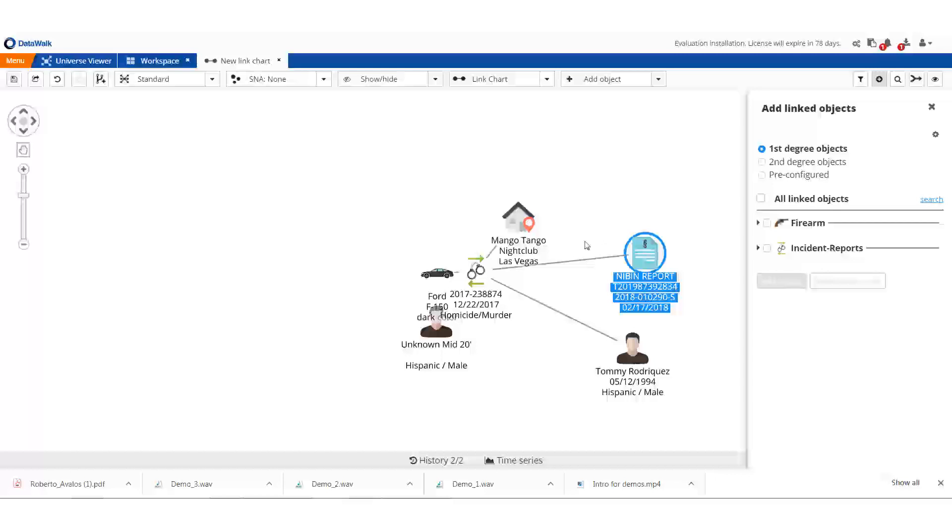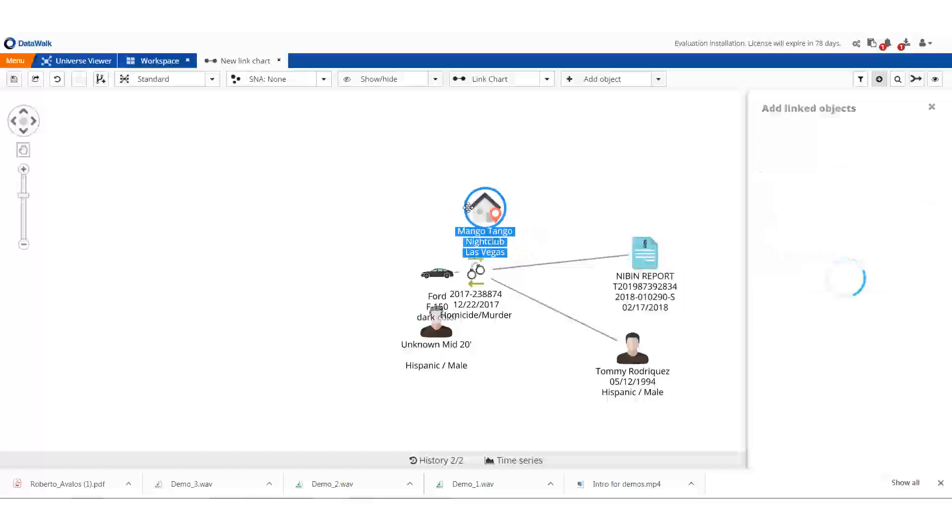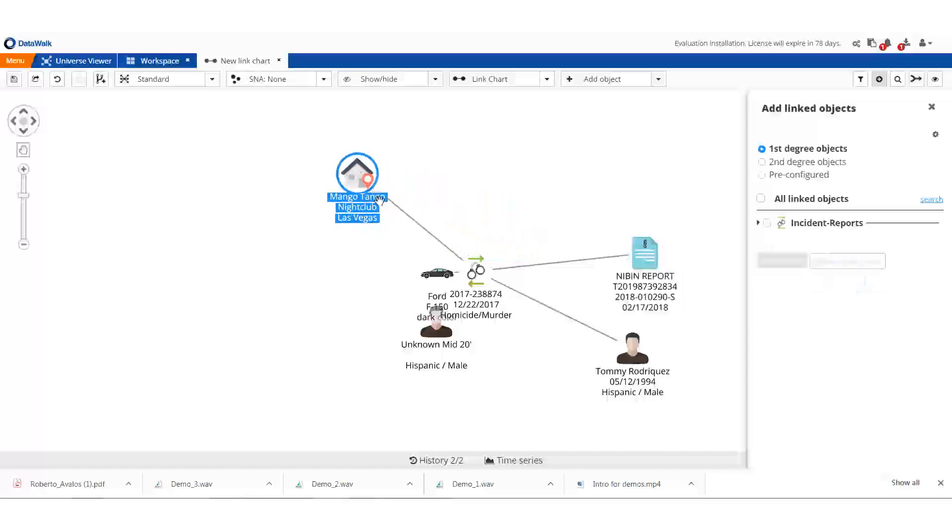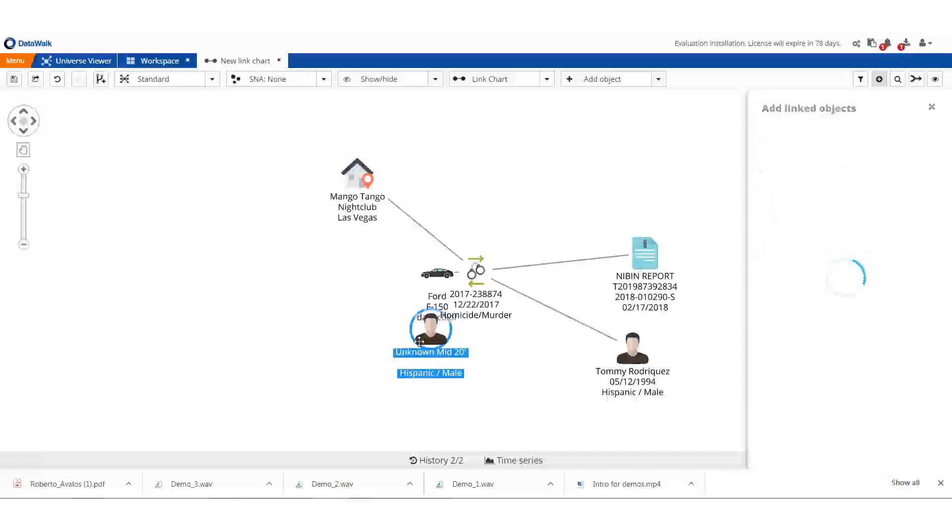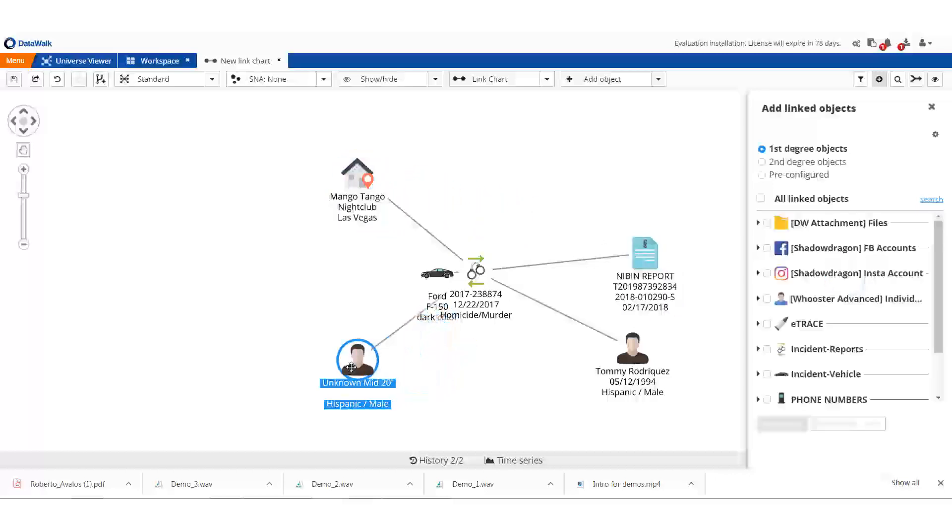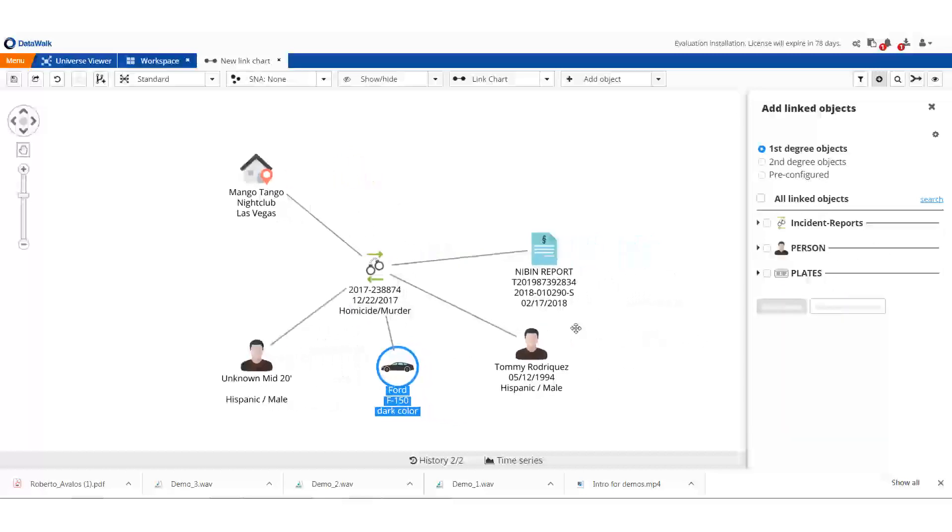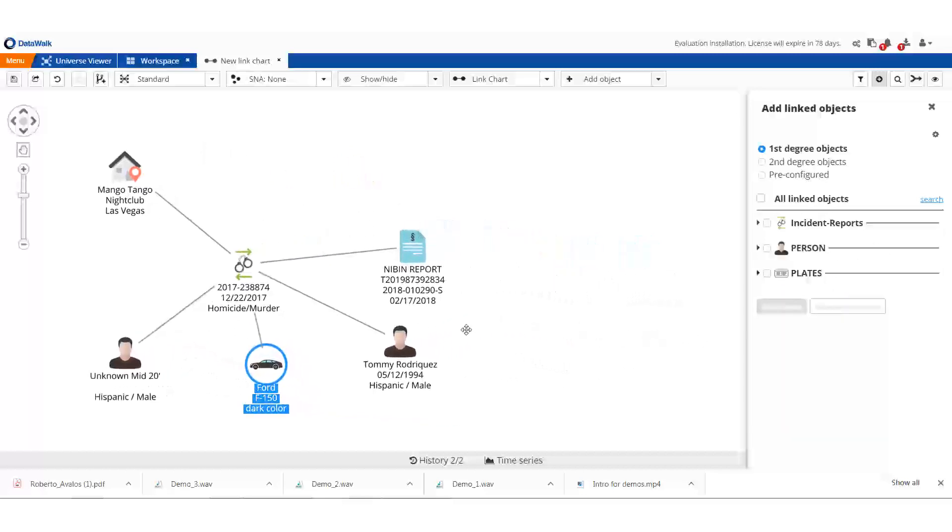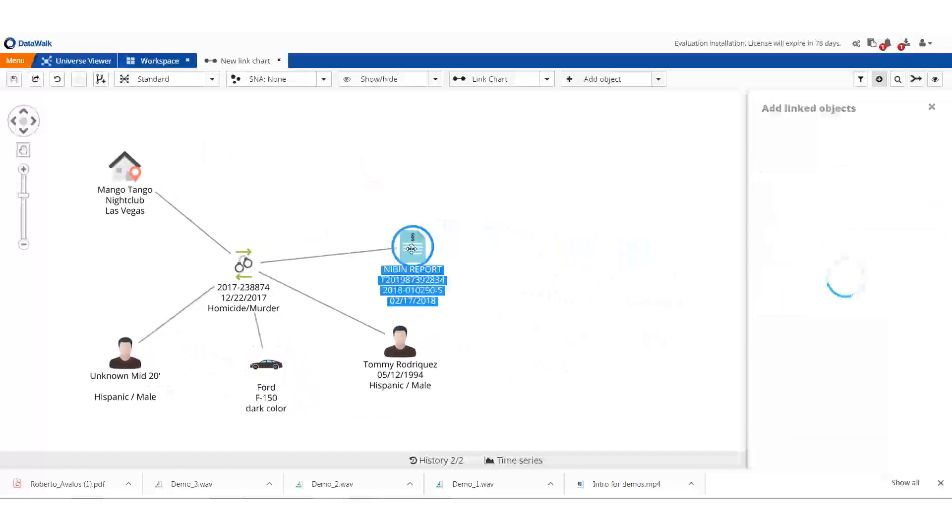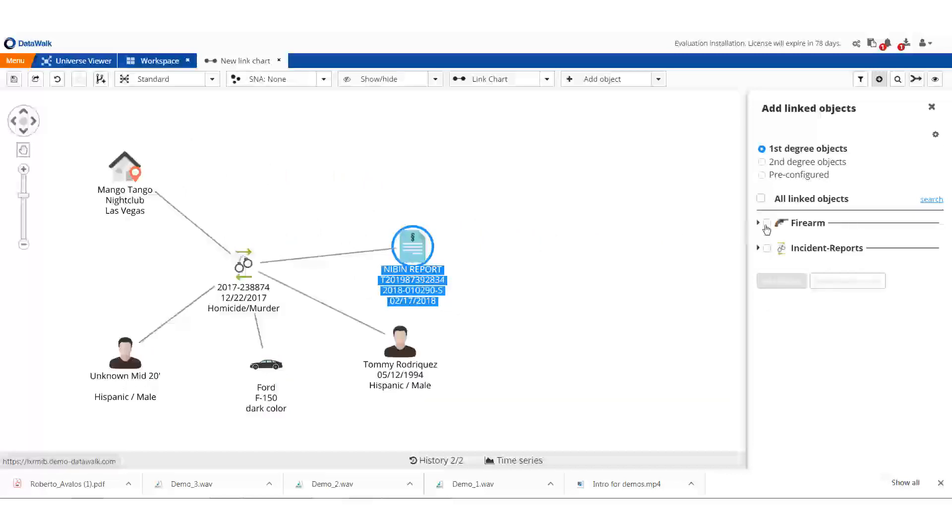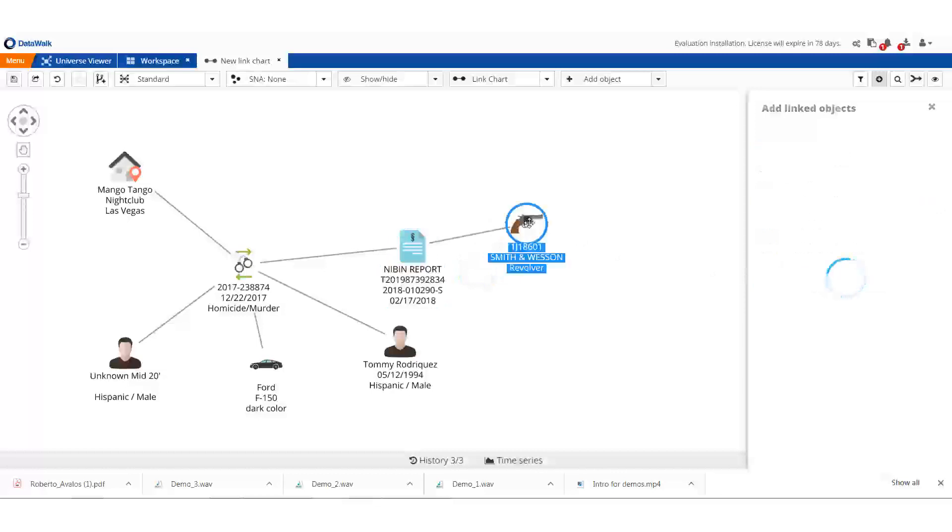The location of the crime was the Mango Tango nightclub in Las Vegas, and the suspect was driving a dark F-150 pickup truck. To our NIBEN report, we can then add the associated weapon that was recovered, and add the incident report associated with that weapon.